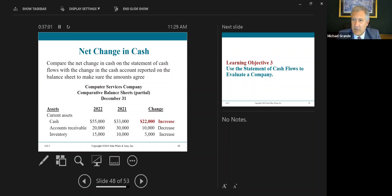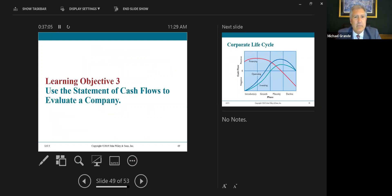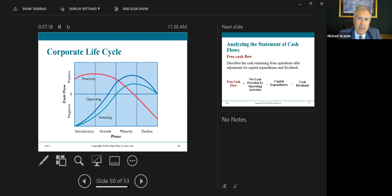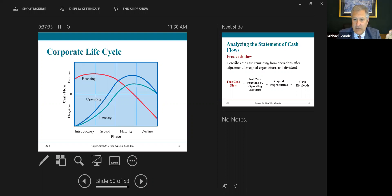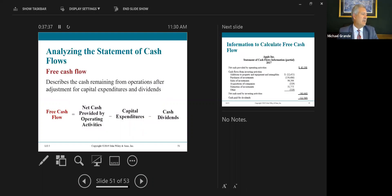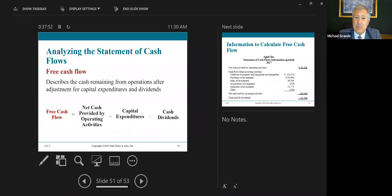That's the statement of cash flows — format and how to prepare it. Learning objective three: use the statement of cash flows to evaluate a company. Here's the life cycle of a company — at the very beginning they do a lot of financing; as the company matures, they begin to generate more cash flow from operating and investing activities. The formula for free cash flow: free cash flow equals net cash provided by operating activities minus capital expenditures minus cash dividends.